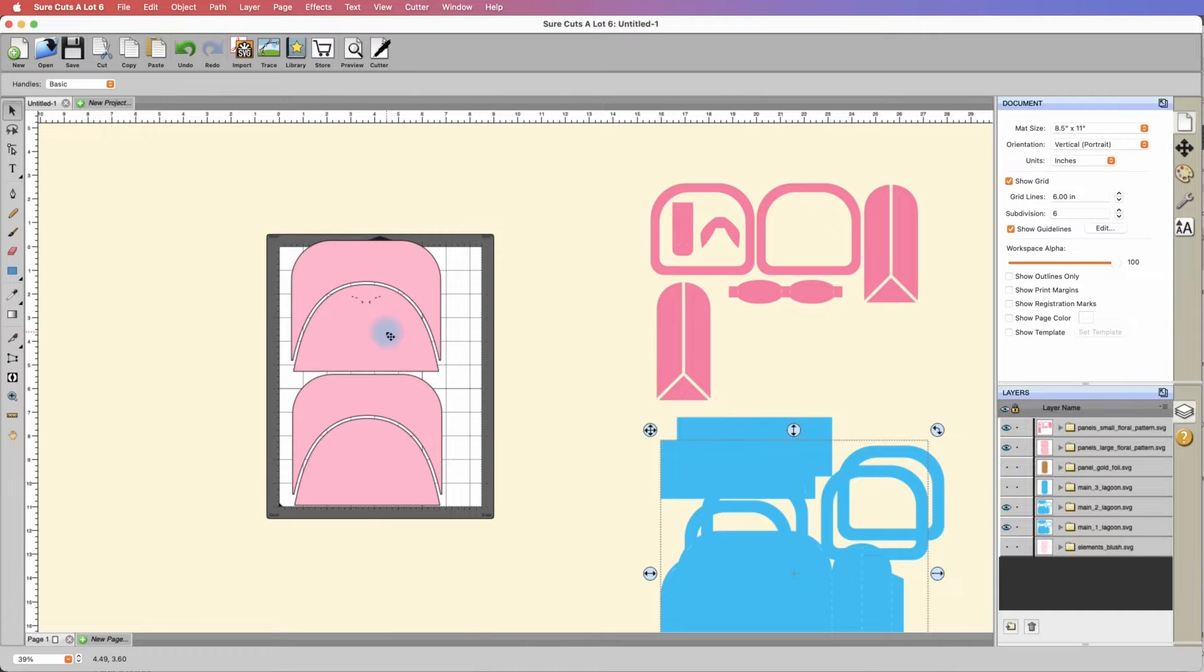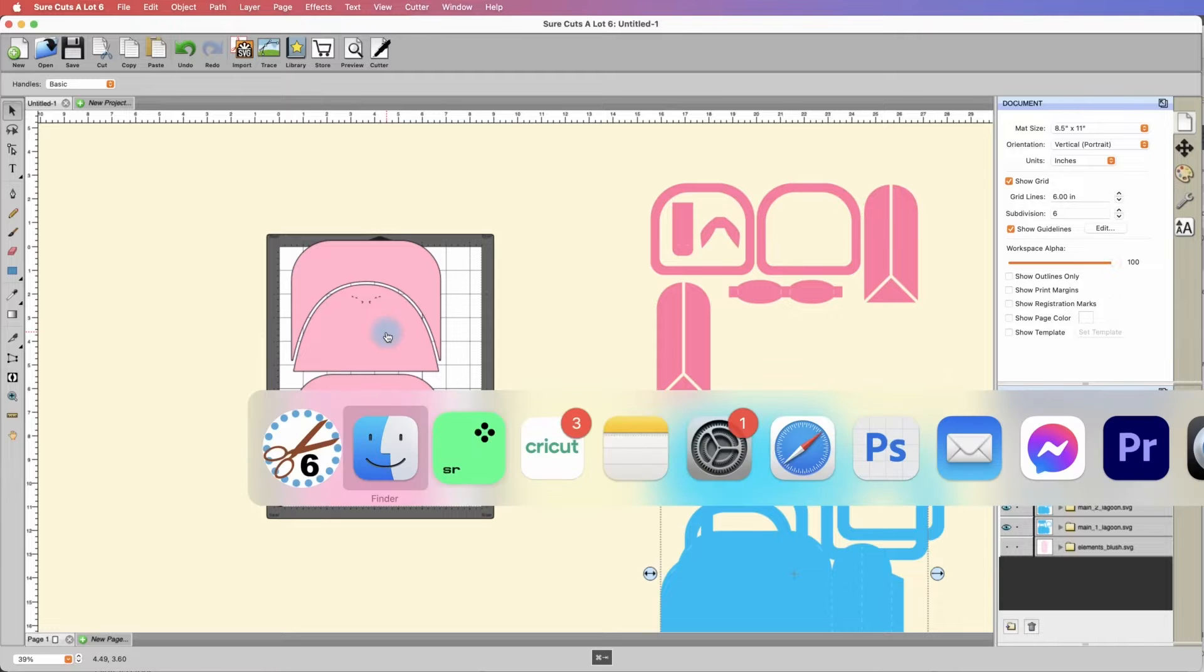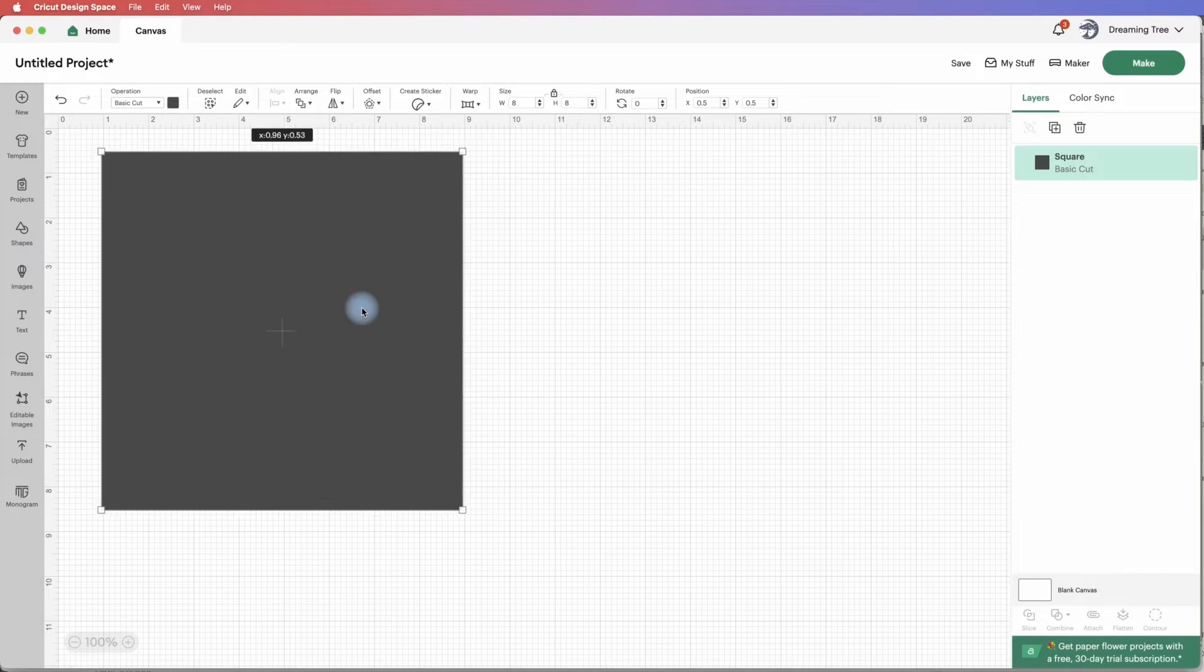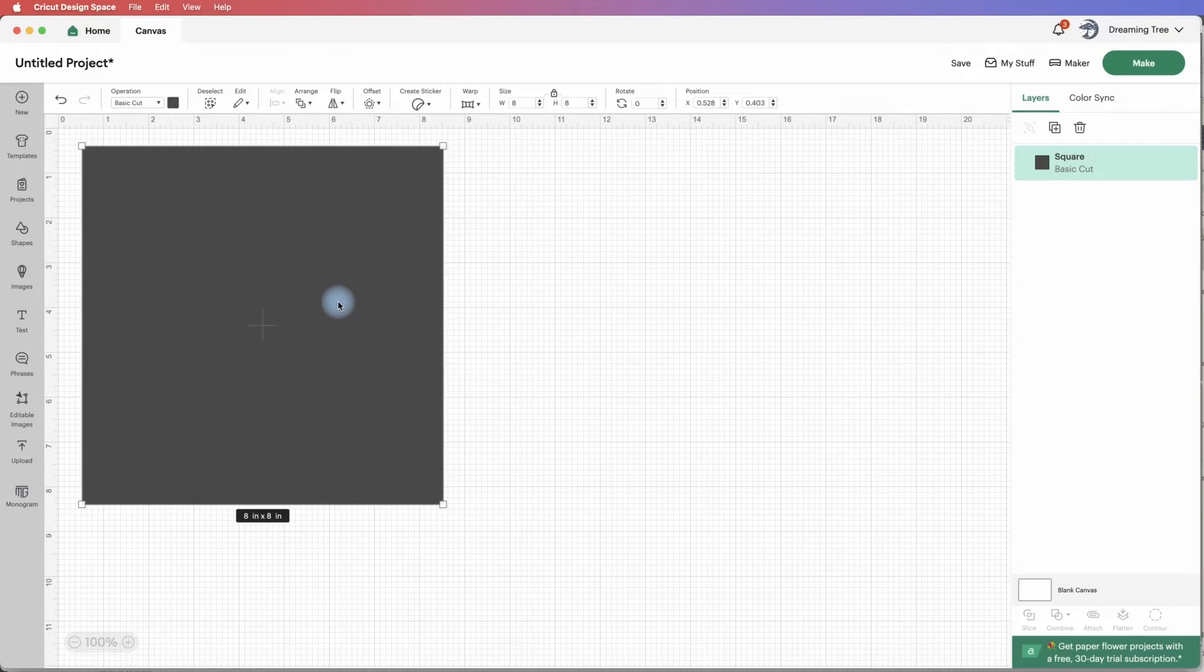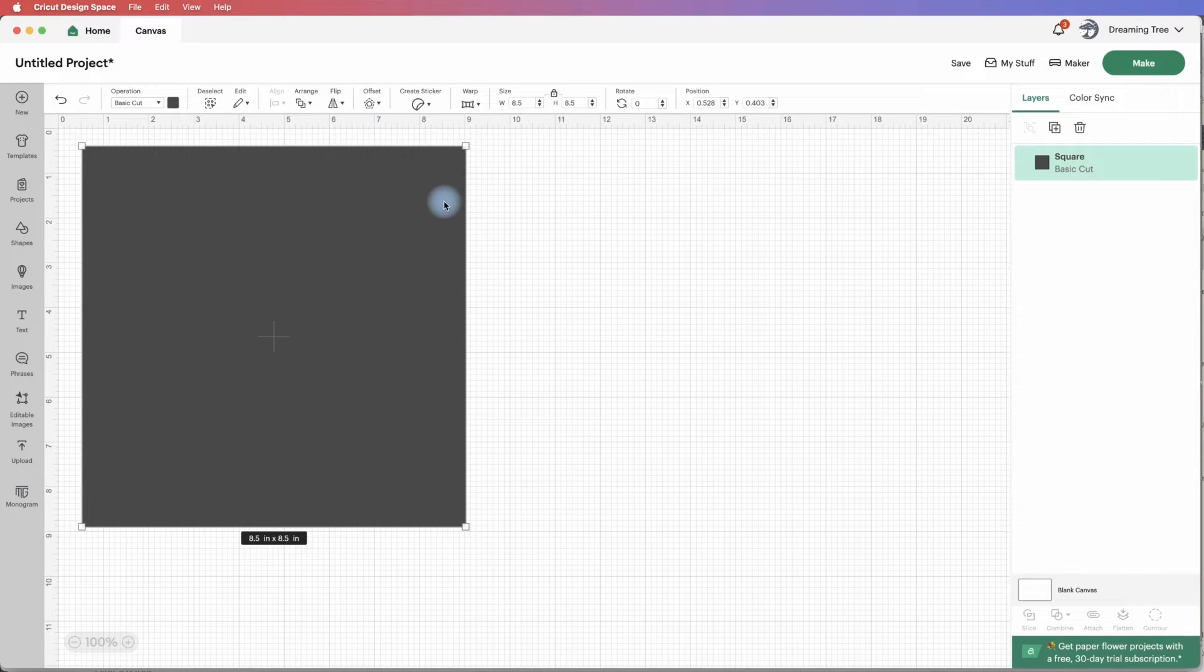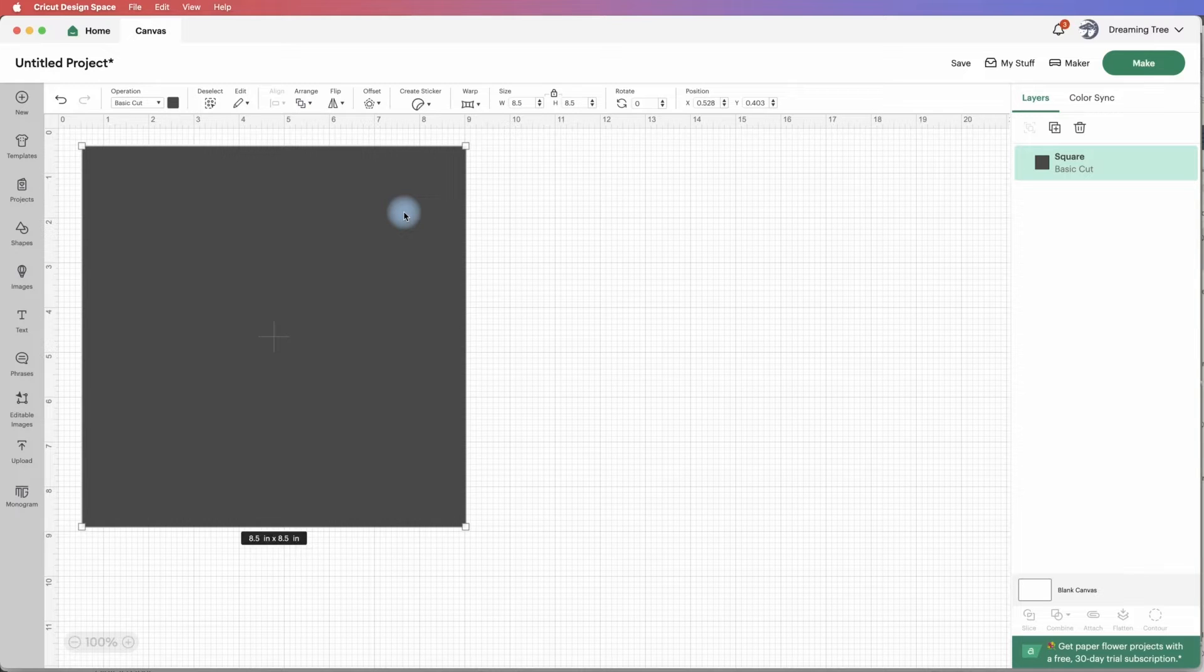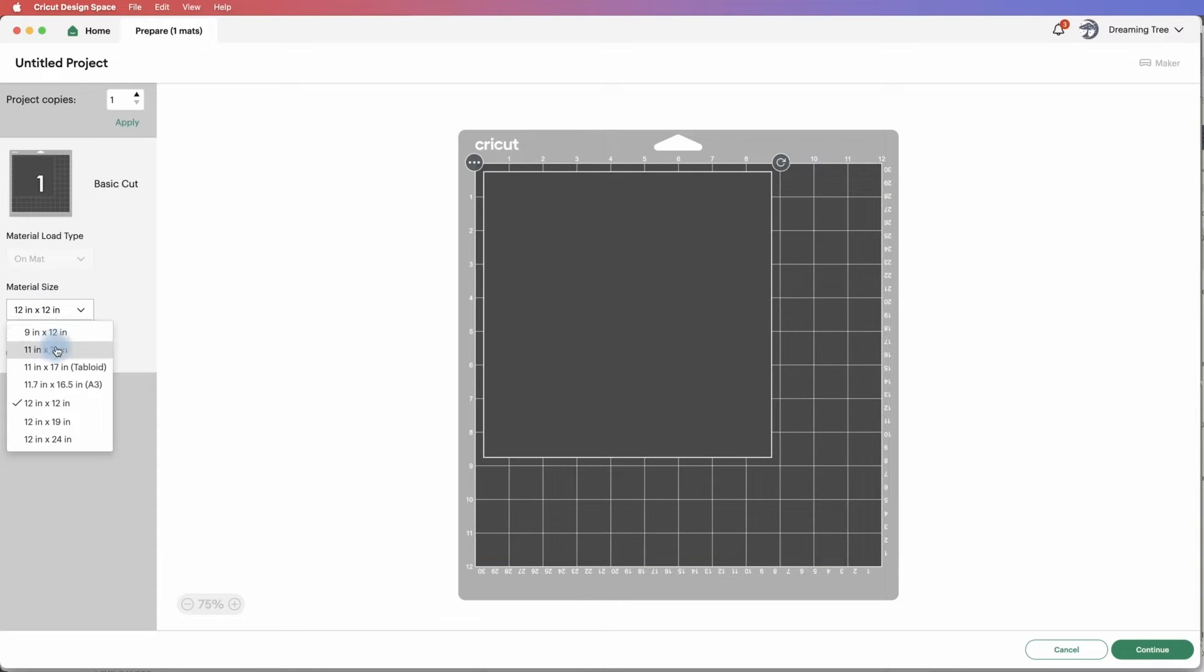One other thing you need to understand, especially if you have a Cricut machine. In Cricut, I brought in a square and sized it to 8.5 inches. You would think that something 8.5 inches you'd be able to cut on your Cricut on 8.5 by 11 paper. That is not the case because design space requires a little bit of a buffer. If I hit make and try to change my material size to 8.5 by 11, it's not available.